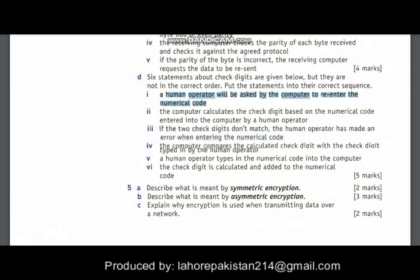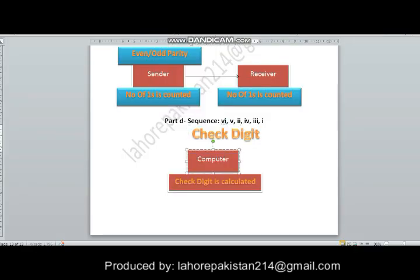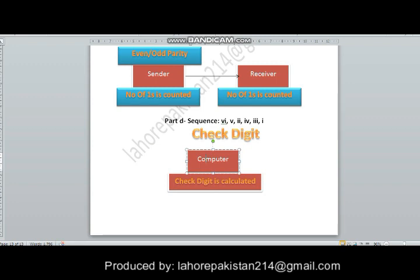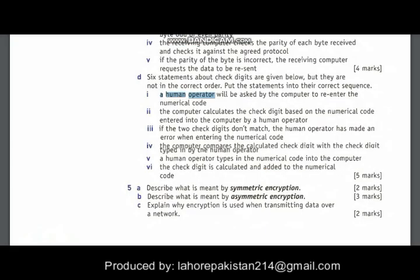Number 1: the human operator will be asked by the computer to re-enter the numerical code. In the case of check digit, the check digit is entered into the computer and the software uses a formula to check if the check digit is right or wrong. If it is wrong, the computer asks the user to re-enter the code. That was all about question number 4. Next time I will do question number 5. Thank you.